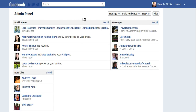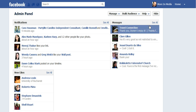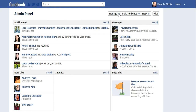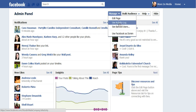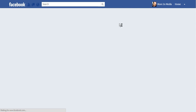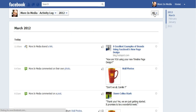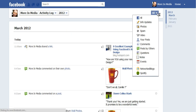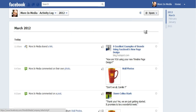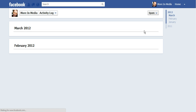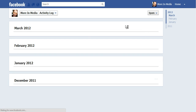Let me show you one more time. You go to your admin panel, you go to Manage, toggle to Use Activity Log, go to All, toggle to go to Spam, and that's where you will find your messages.